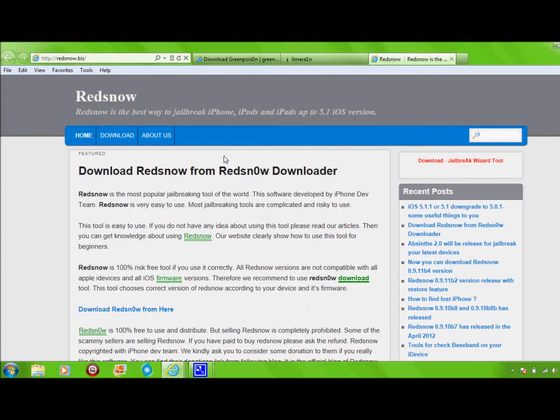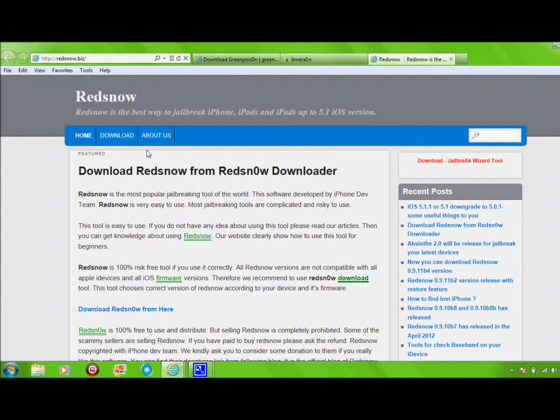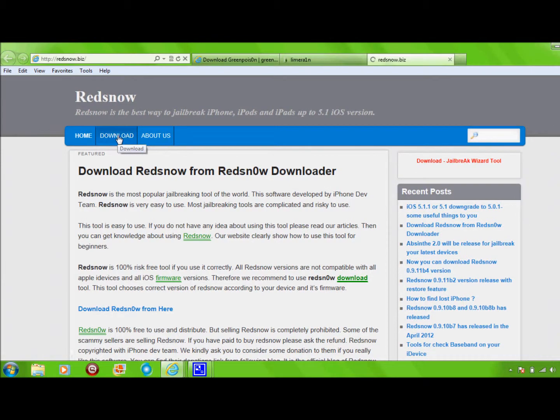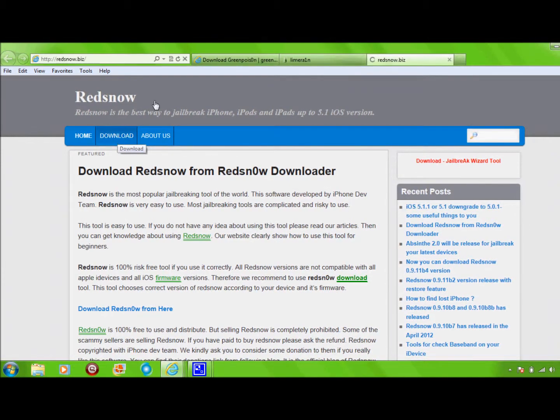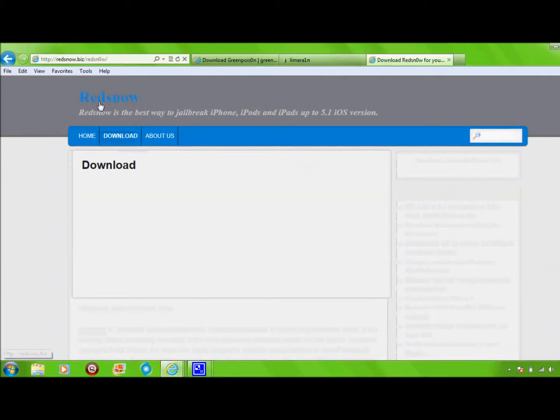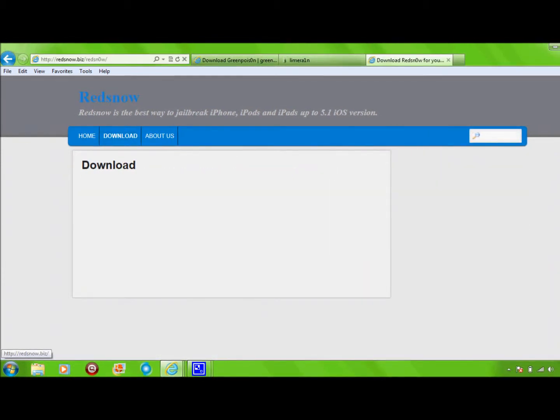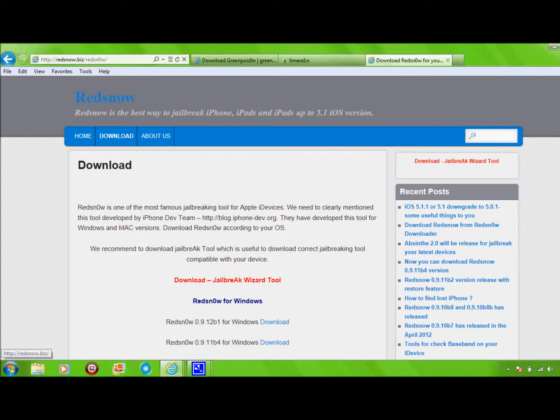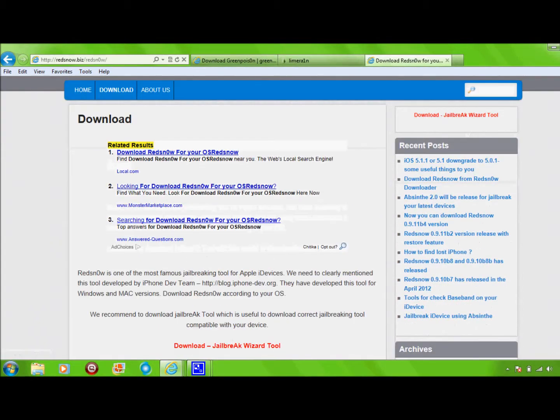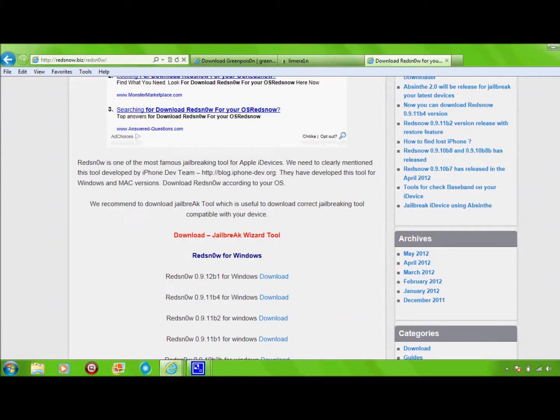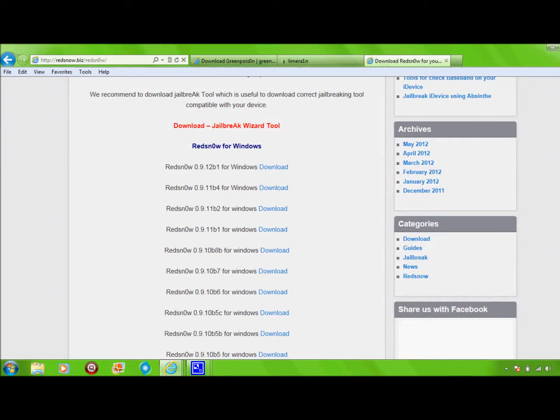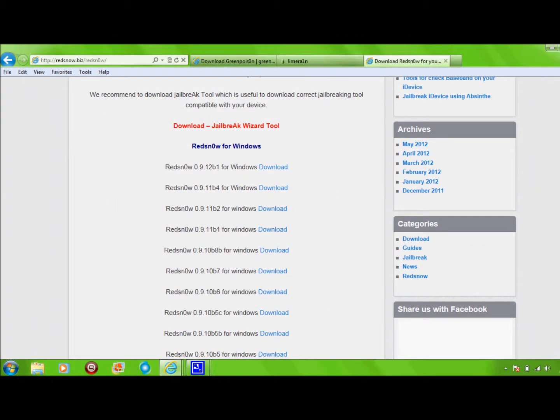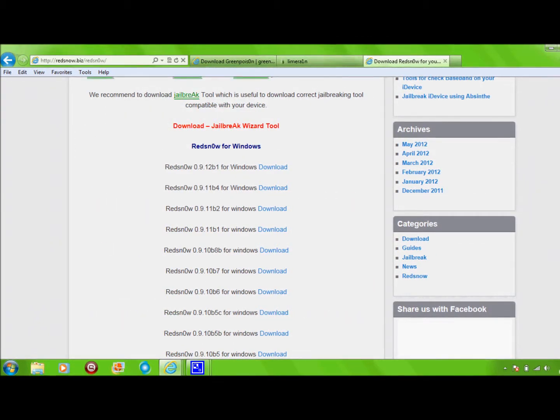Now, Red Snow. This one's the most complicated, but it works the best. If you have a second-generation iPod completely updated like me, you would do this one right here.